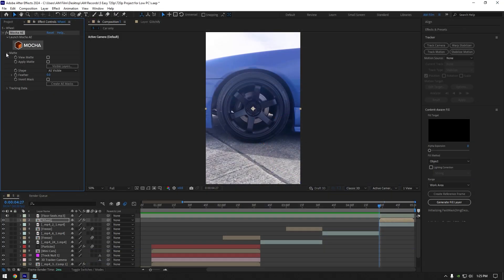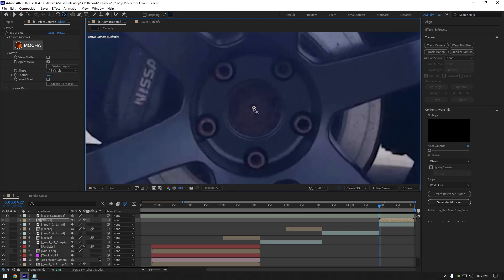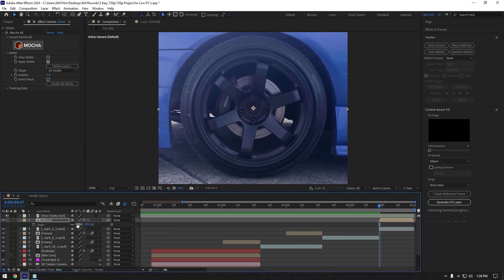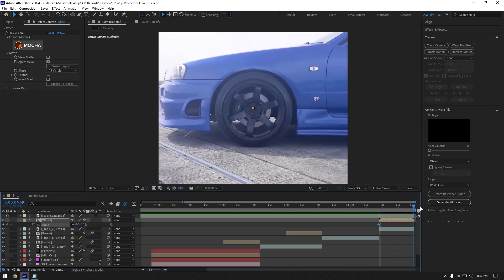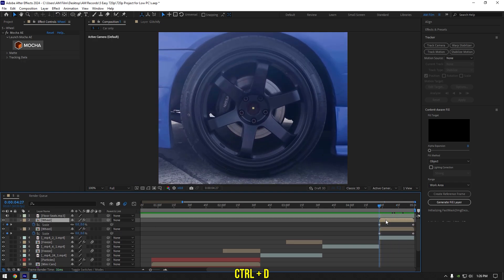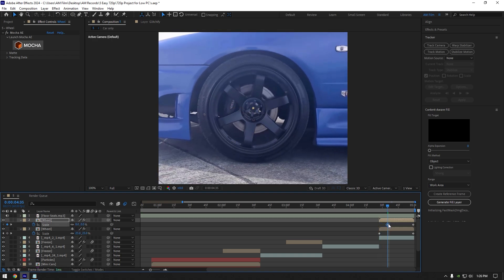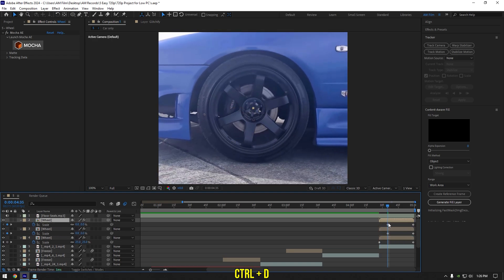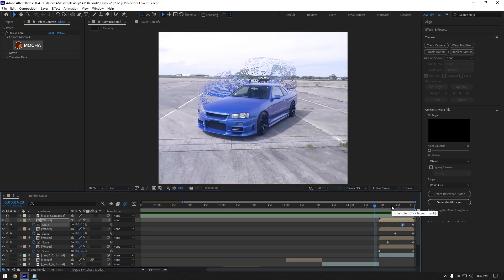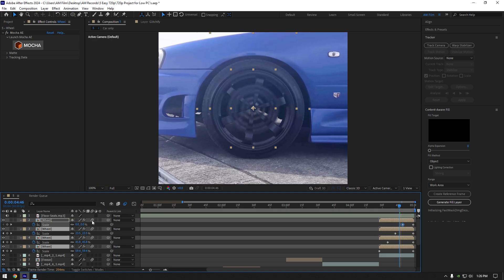Expand matte and select 'apply matte'. Double click the anchor point tool and move the anchor point to the very center of the wheel. Press S on your keyboard and change scale to 0%, then click the scale stopwatch icon. Scroll to the very end of the wheel layer and set scale to 100%. Duplicate the wheel layer. Press U to open keyframes and move the first keyframe forward a bit. Duplicate again and move the keyframe forward. Repeat these steps until you are happy with it. Select all wheel layers and enable motion blur on them.